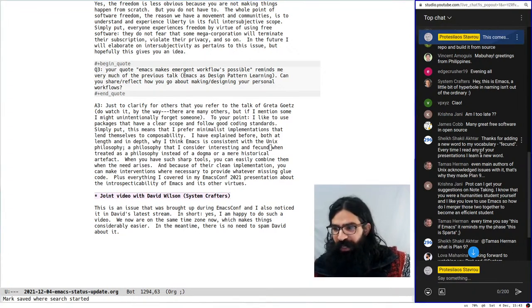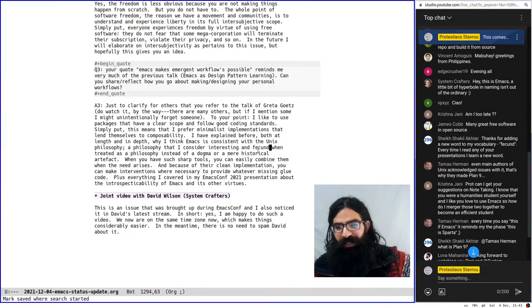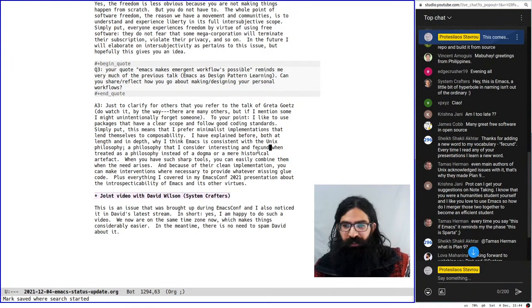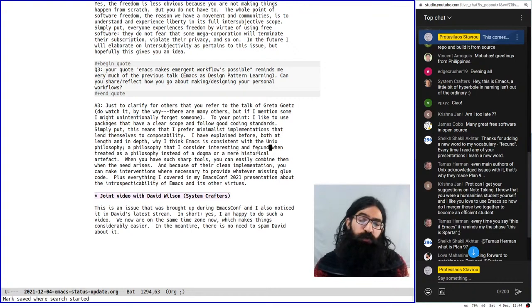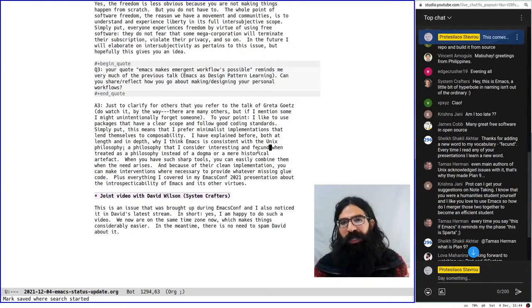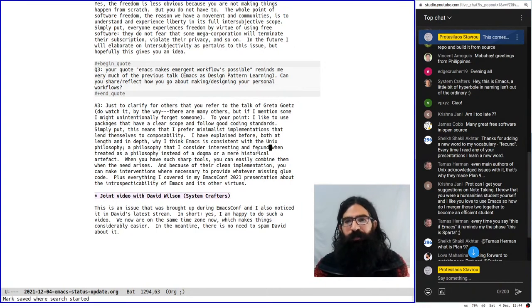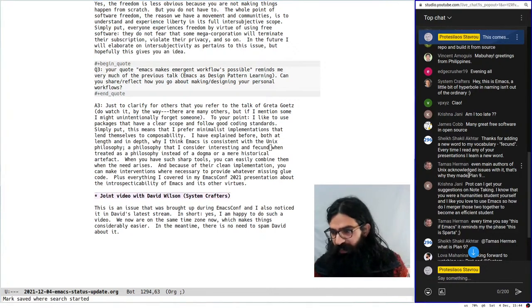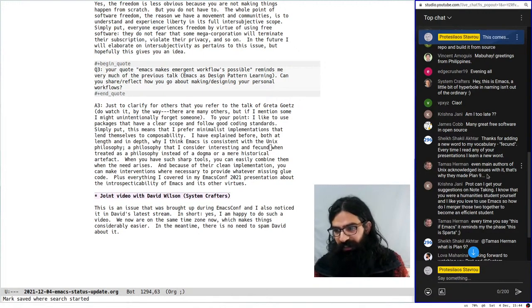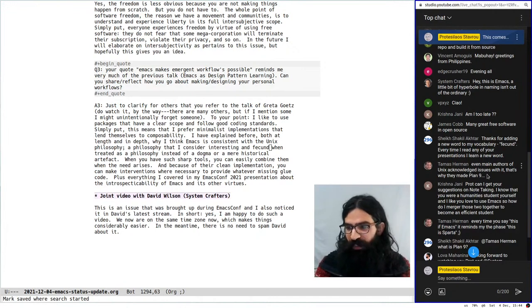Every time I read any of your presentations I learn a new word — that's good to know. When I write I don't use jargon. Maybe I will use a word that is not so common, like fecund, but I don't use technicalities, and if I do I always explain what I mean. Tamas says: 'even the main authors of Unix acknowledged issues with it — that's why they made Plan 9.' Exactly, a very good point indeed — nothing to add to that.